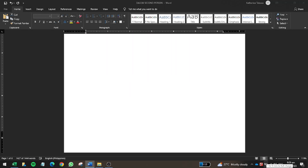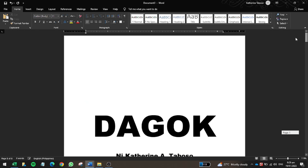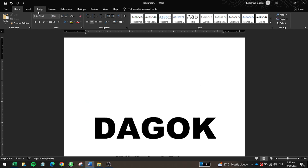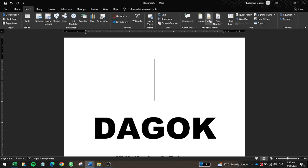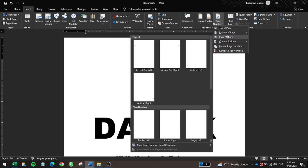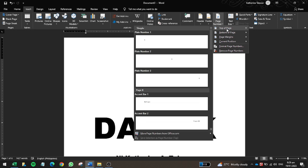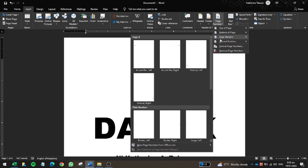Now I have a separate document open. All you need to do is click Insert, then click Page Number. You will then need to decide where to put the page number — do you want it on top of the page? If you choose Top of Page, you'll see different layout options.